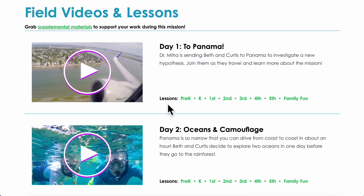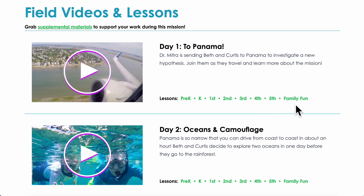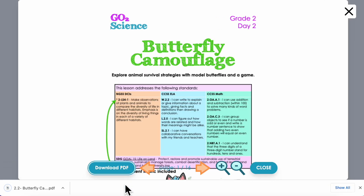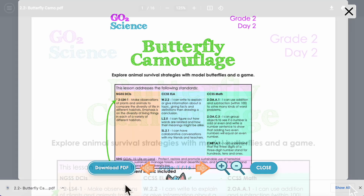The field videos provide evidence needed to evaluate the hypothesis and include cultural elements and cool site explorations. Each field video has an associated hands-on lesson for each grade, so there are 12 lessons per mission for each grade level pre-K through 5, plus a family fun activity. You have access to all the lessons to support learners across all grade levels, making our lesson structure great for meeting diverse student needs, vertical teaming, and building school culture.